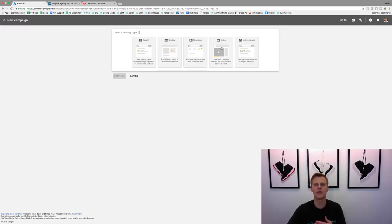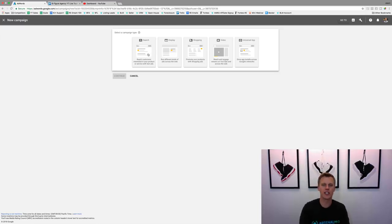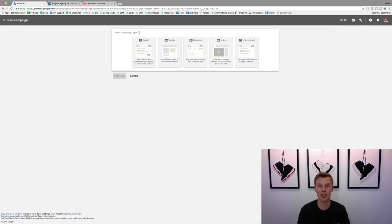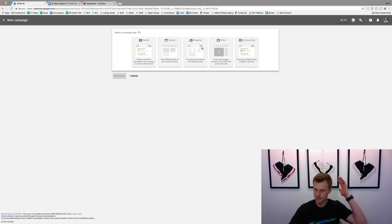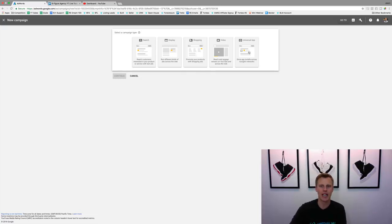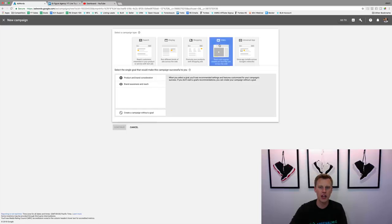What we're going to do is select 'Video' right here. You can see all the different options: Search — if someone types into the search bar something like 'basketball shoes,' your ad pops up right there. Display is basically banners on different blog sites. Shopping is obviously for e-commerce. Universal App is for pushing app installs. So we're going to choose Video.